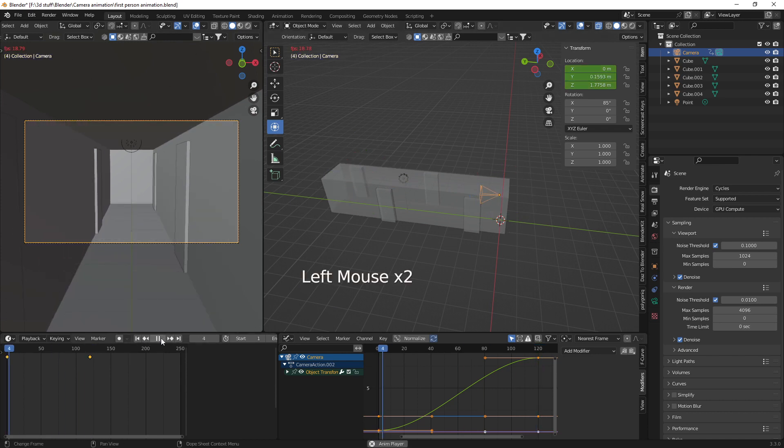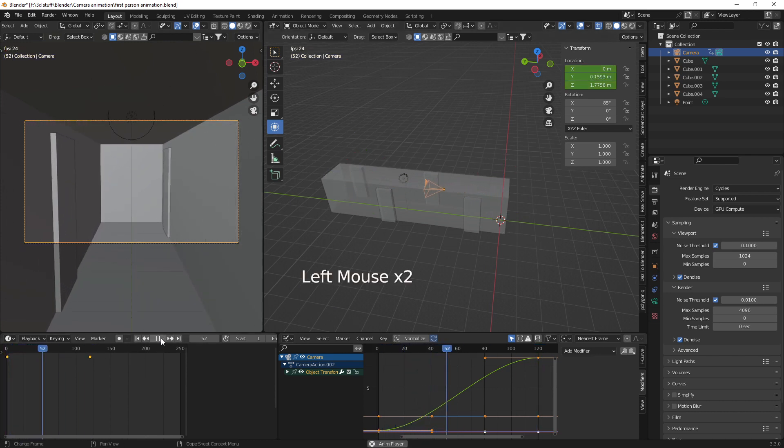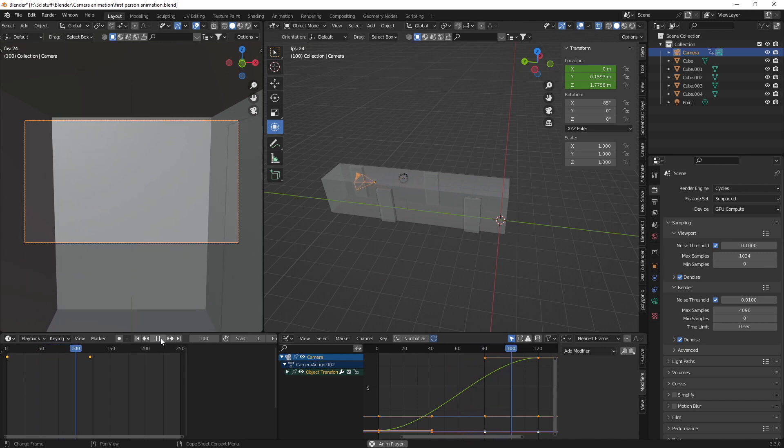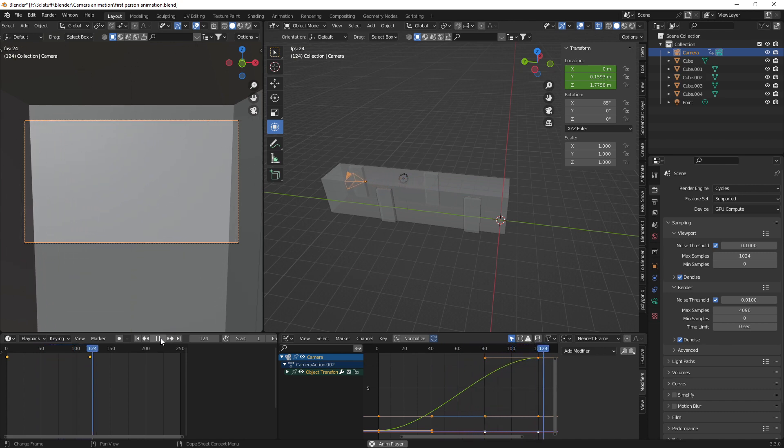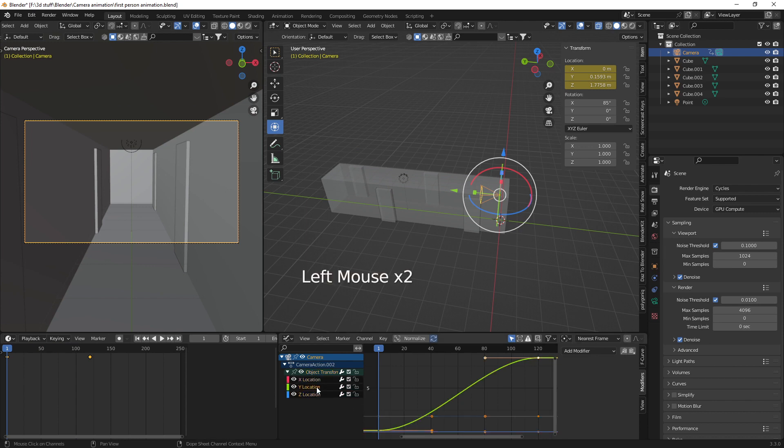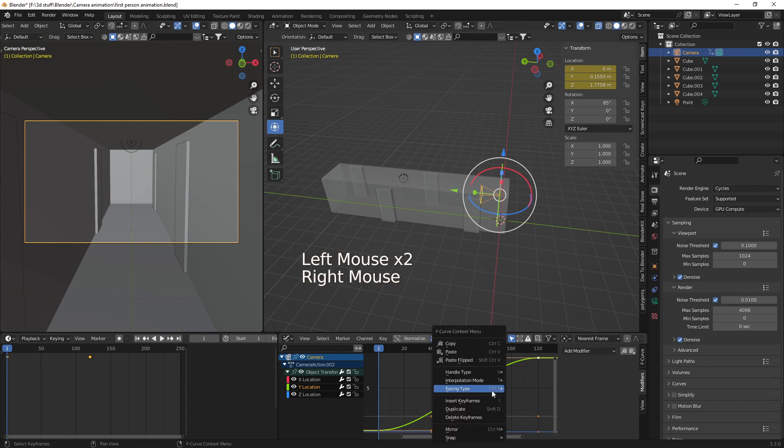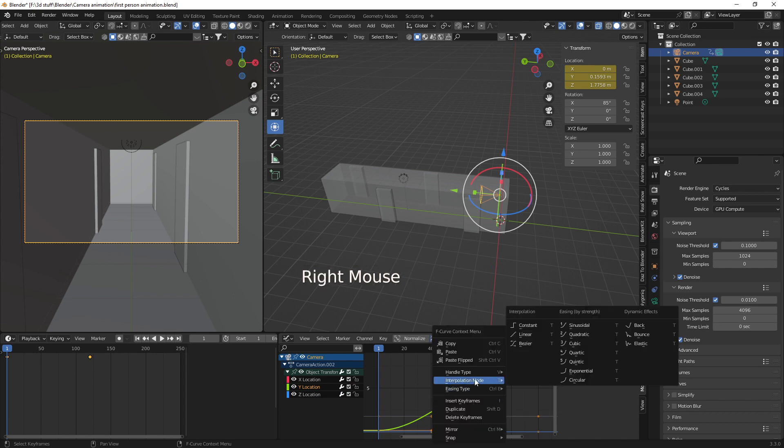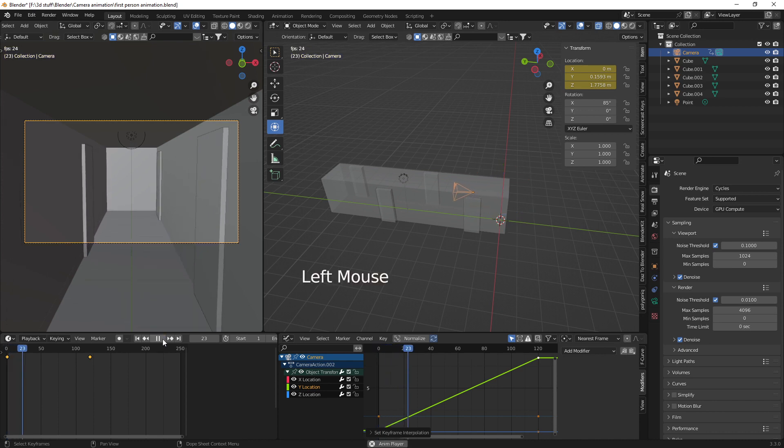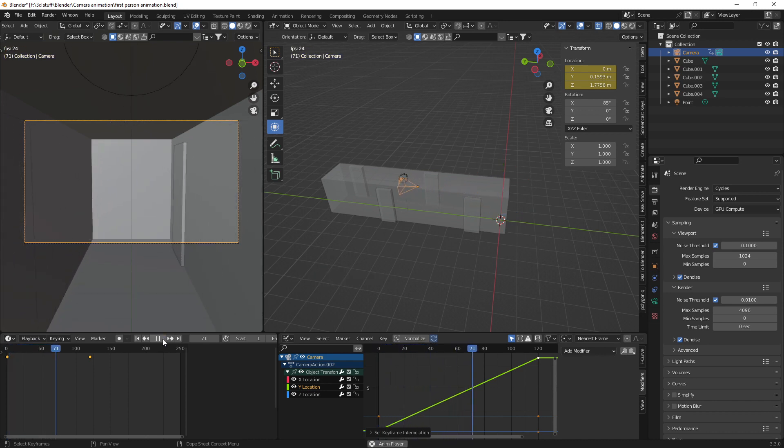You can leave that like that if you want. But I prefer a constant speed. So what I'm going to do is in the graph editor and obviously make sure your Y is selected. Right click interpolation type and linear. So now you can see we've got a constant speed here. Constant in constant out. So we don't have to worry about slow starts and slow finishes.